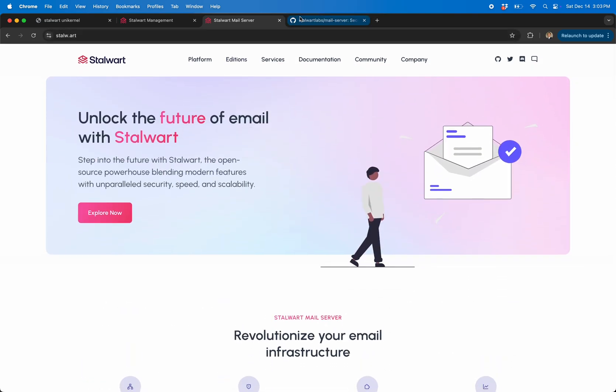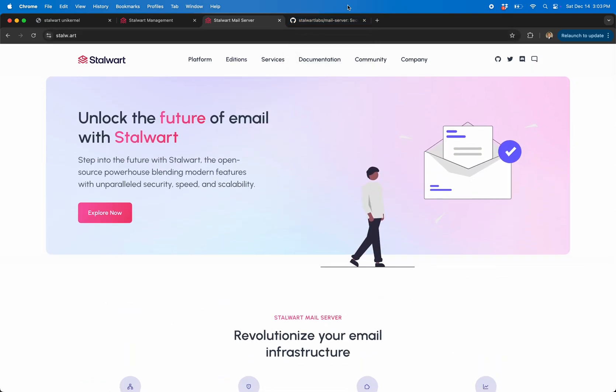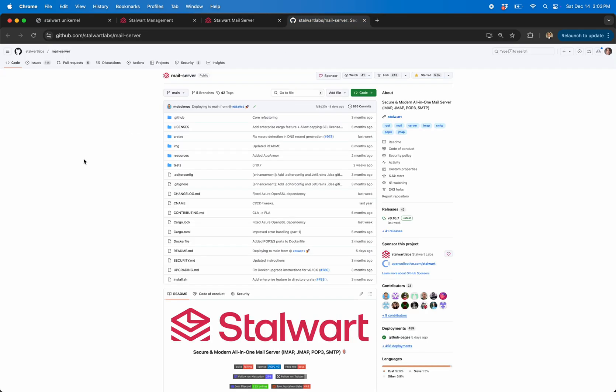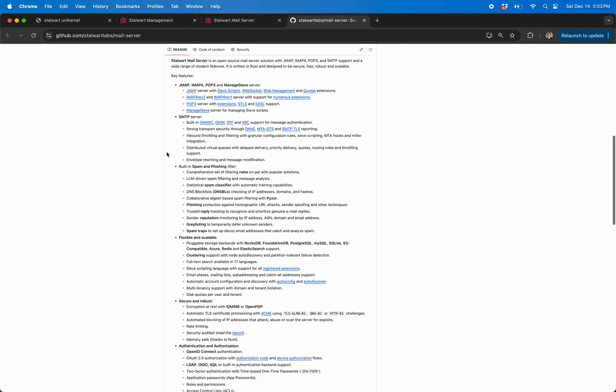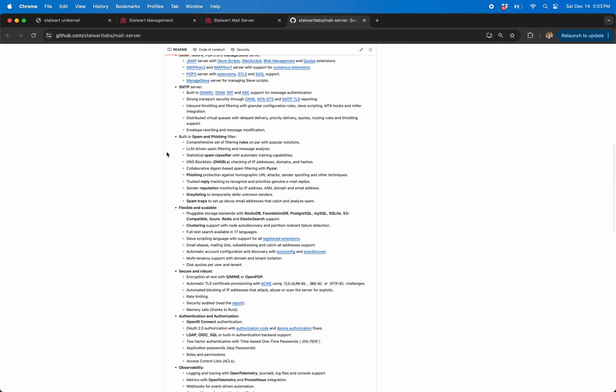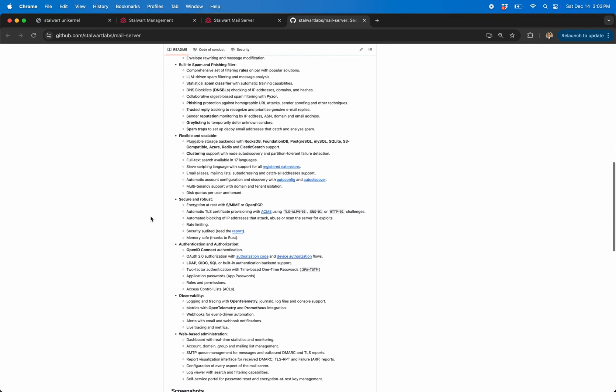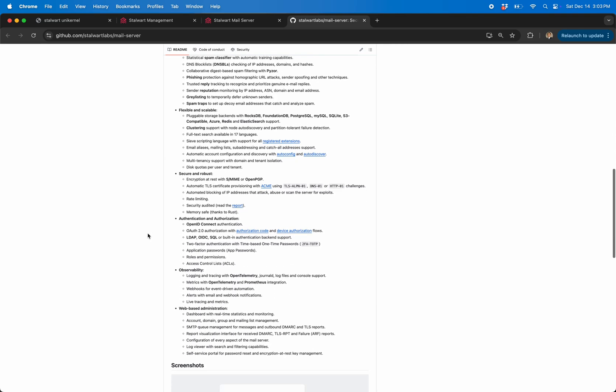So all those people saying you shouldn't roll your own email, well screw them, use this and you can. Let's just go over some of the features. You have IMAP and POP and SIEVE and SMTP, you have all the security stuff which is pretty important nowadays.